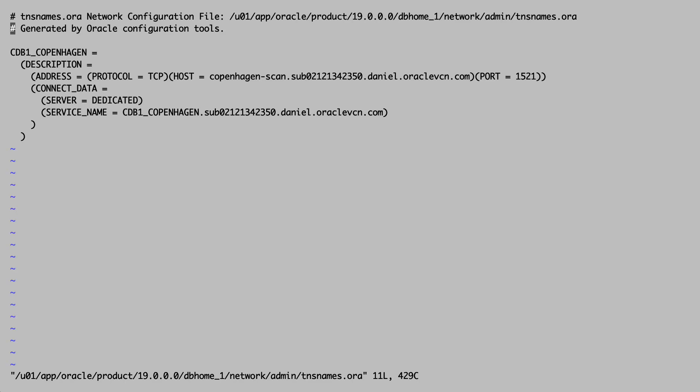Now I switch to a gray terminal. This is a client that wants to connect to the database. I create an alias in tnsnames.ora that I can use.